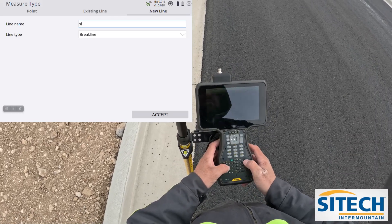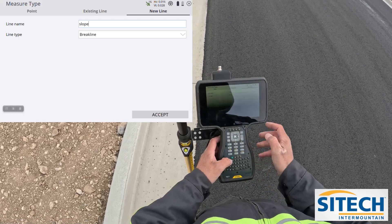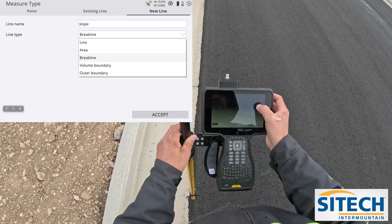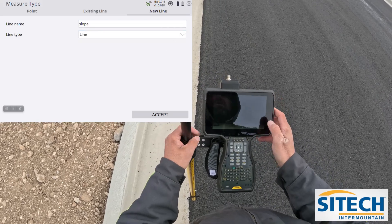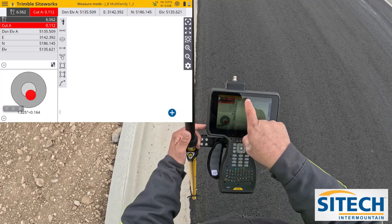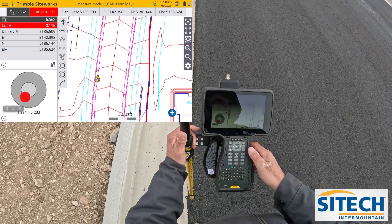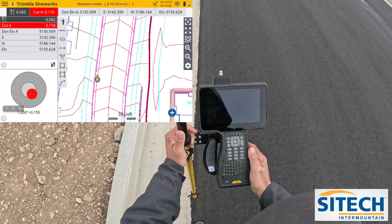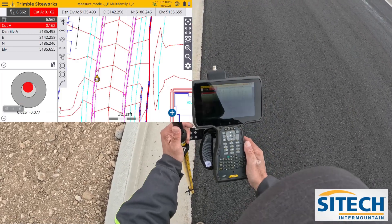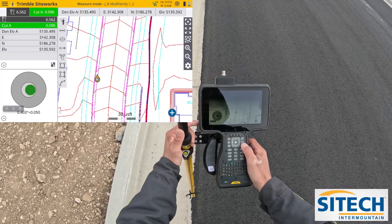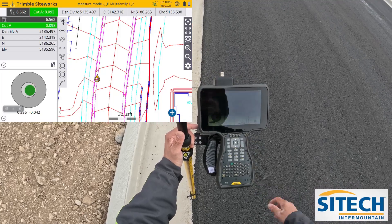I'm going to call it 'slope' - it doesn't really matter what you name it - but I'm going to change this dropdown bar to line. Now that I'm in measure mode up at the top here, I'm set down on the edge of the asphalt right here and I'm going to go ahead and take a shot.